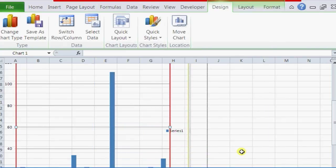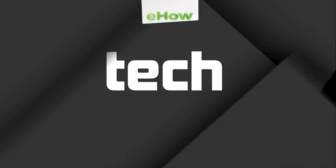And that is how you change the grid line colors of a chart in Microsoft Excel.